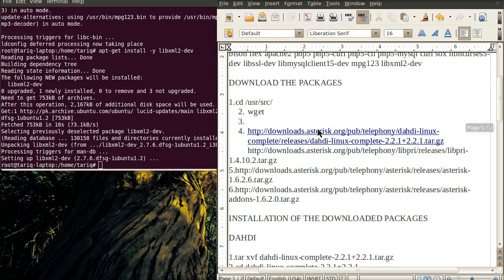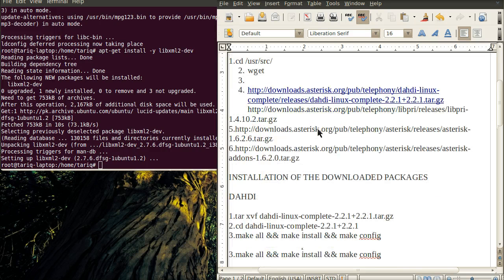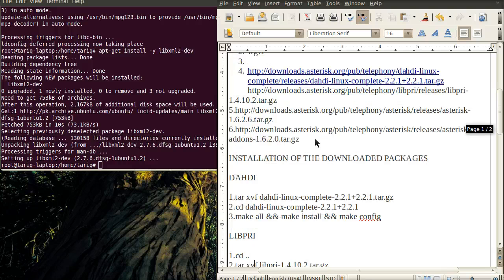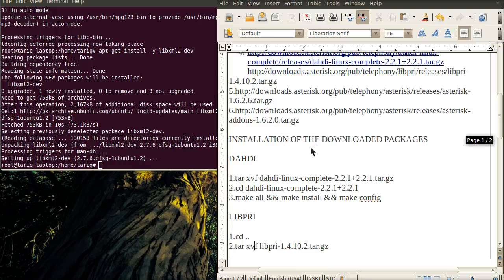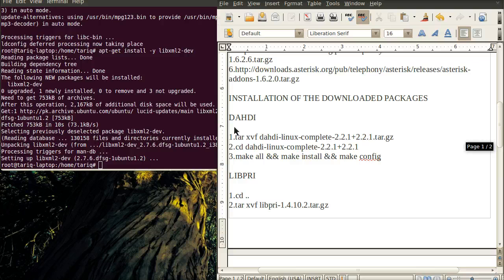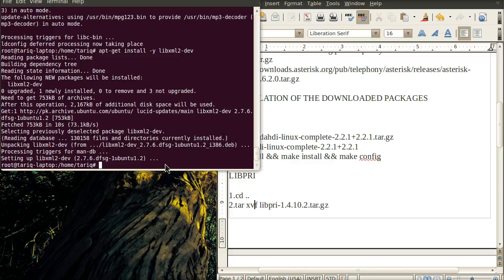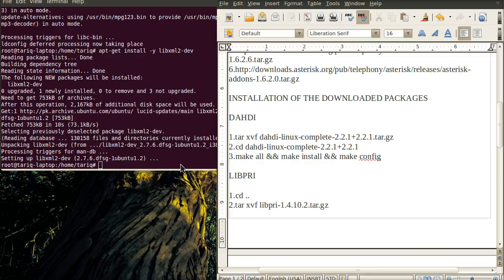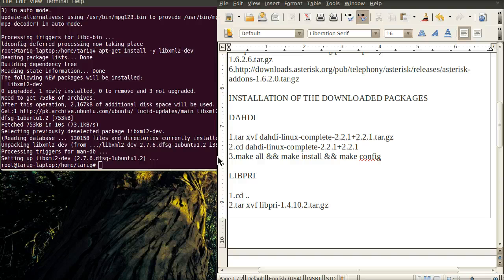We have downloaded the packages and will continue this tutorial by installing the four packages. First, we'll extract DAHDI. The command used to untar the tar file is tar -xvf.